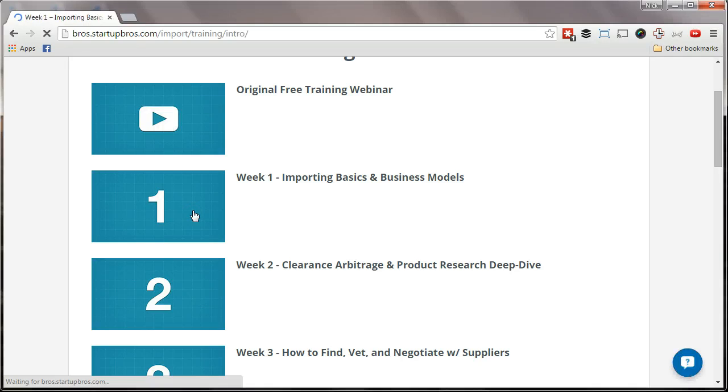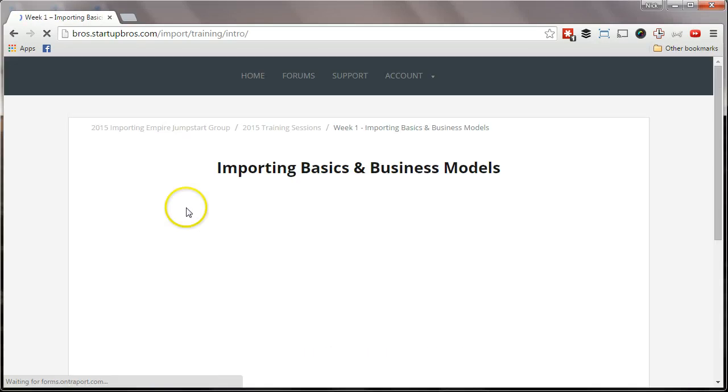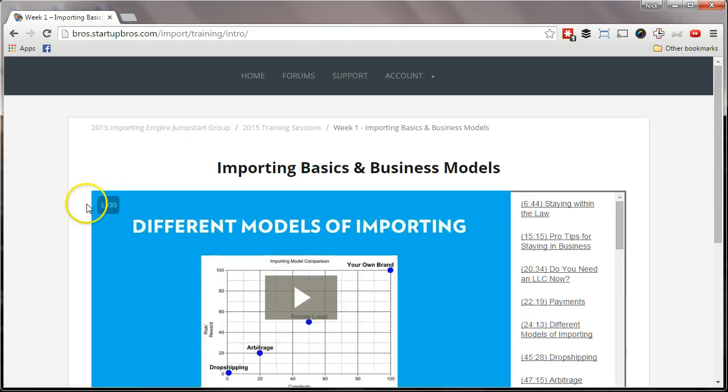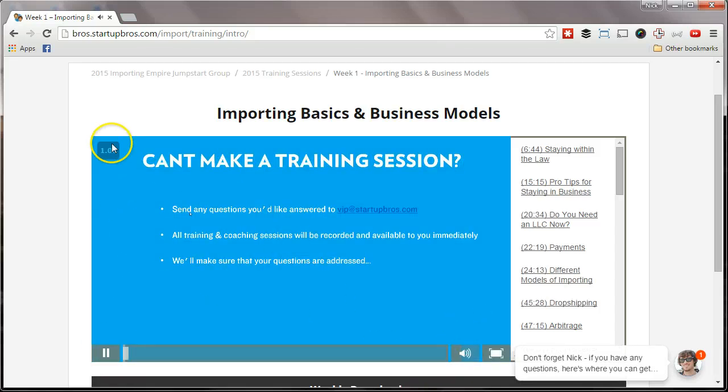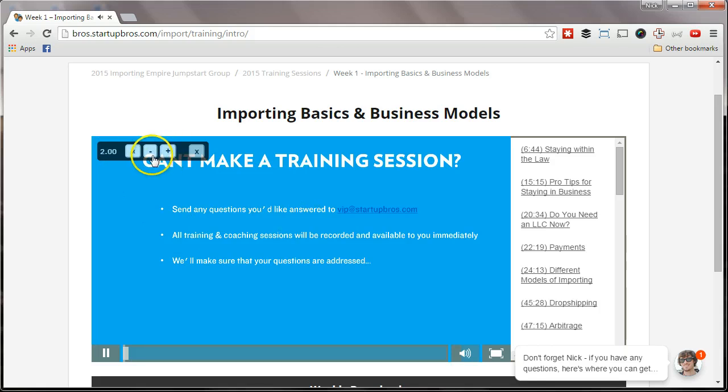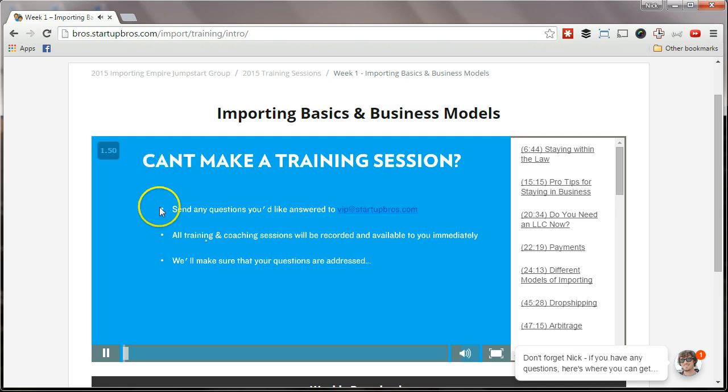What we should see now is an option right up here to increase the playback speed. I'll turn down this guy's volume here. But now I can crank him up to 2x and get through these Wistia videos much faster. Hope that helps and we'll catch up with you soon.